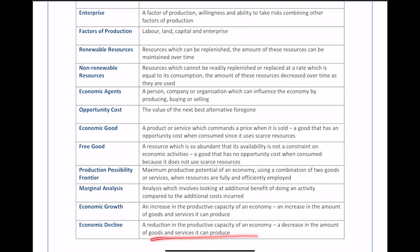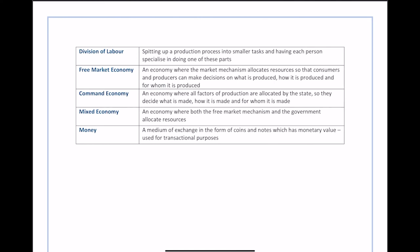Division of labor means splitting up a production process into smaller tasks and having each person specialize in doing one of those parts. Rather than one person doing everything in a factory, one person handles delivery, another assembles parts, and another does finishing. Division of labor breaks a large process into small specialized chunks carried out by separate people.